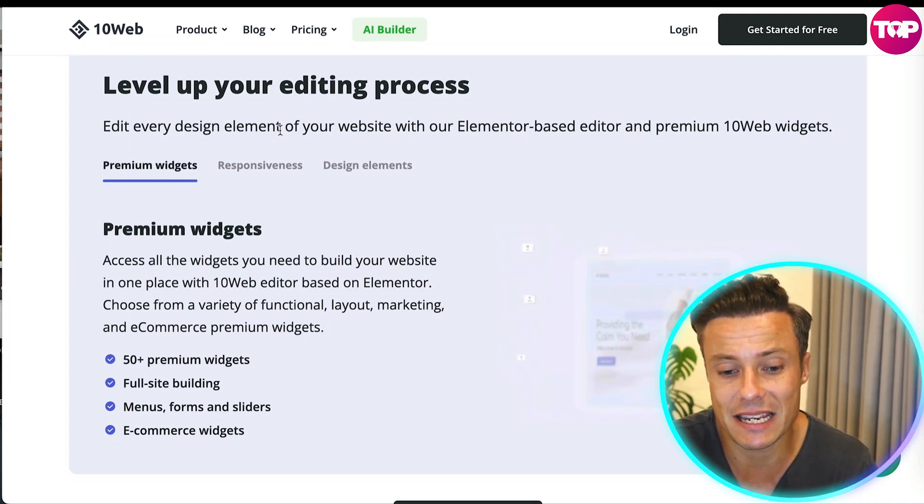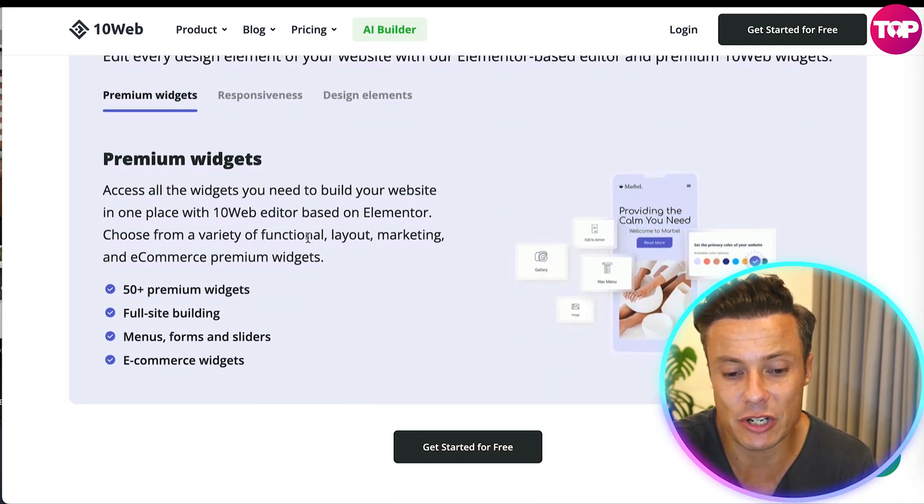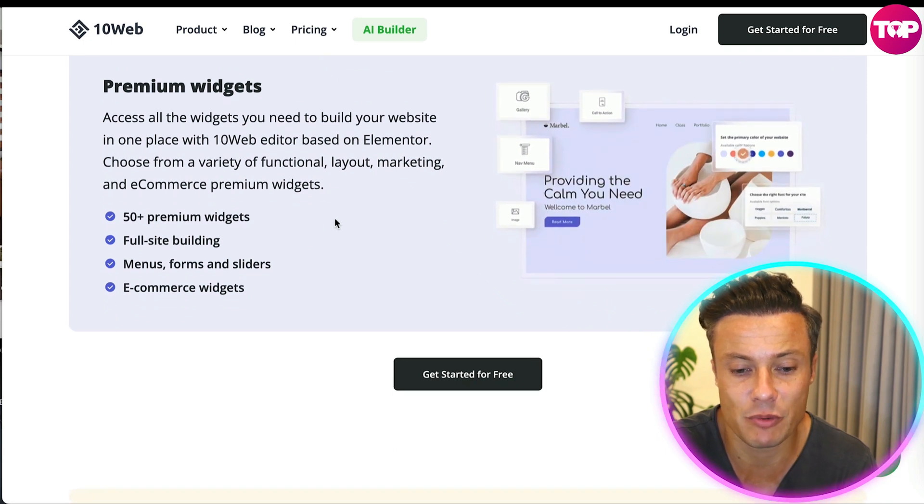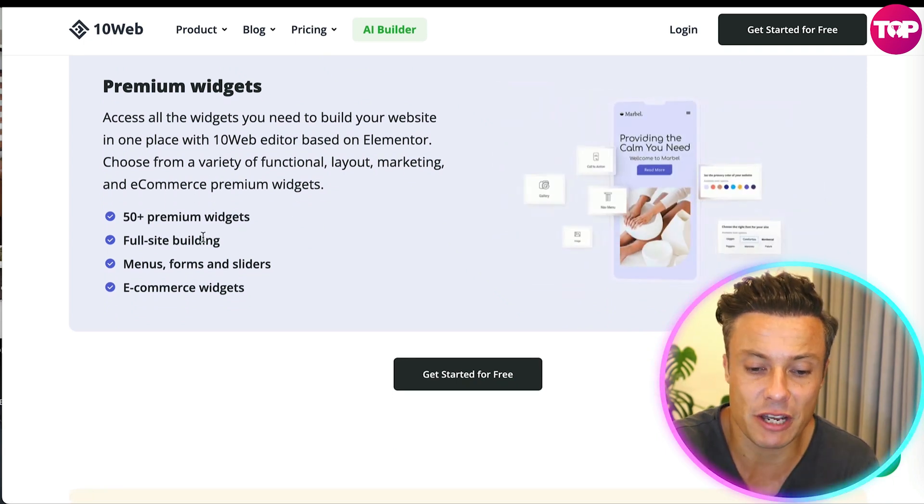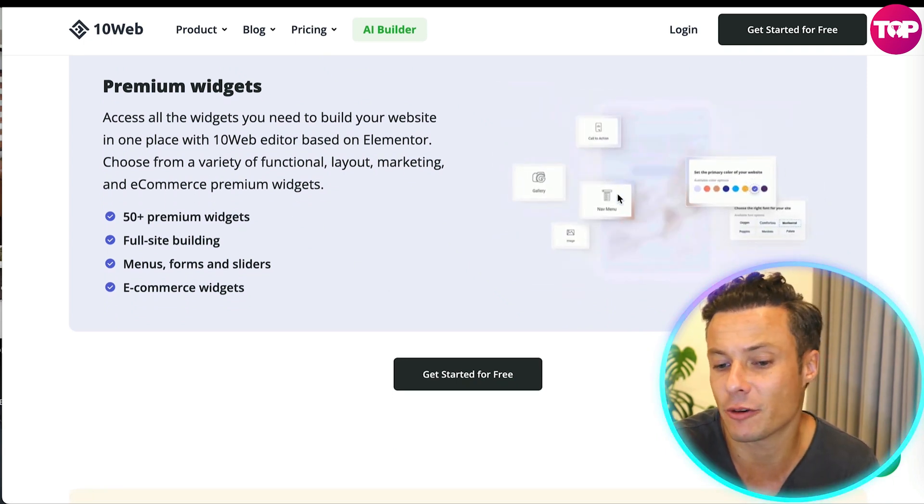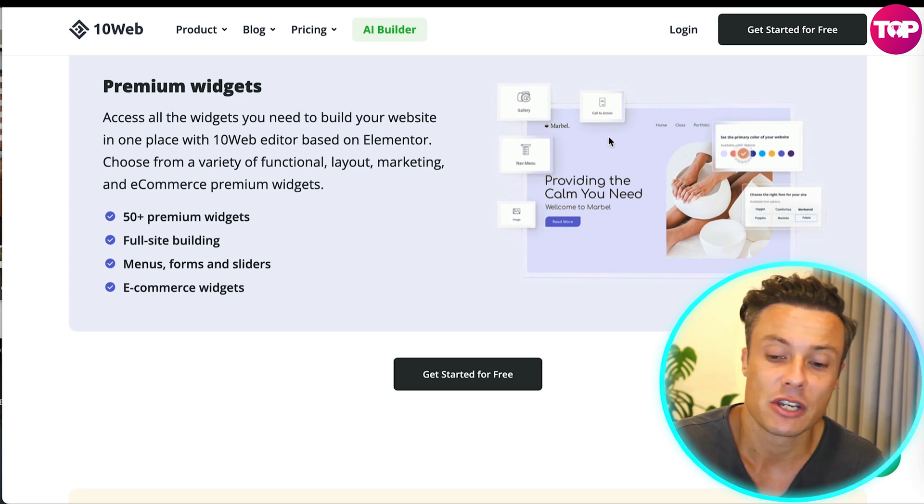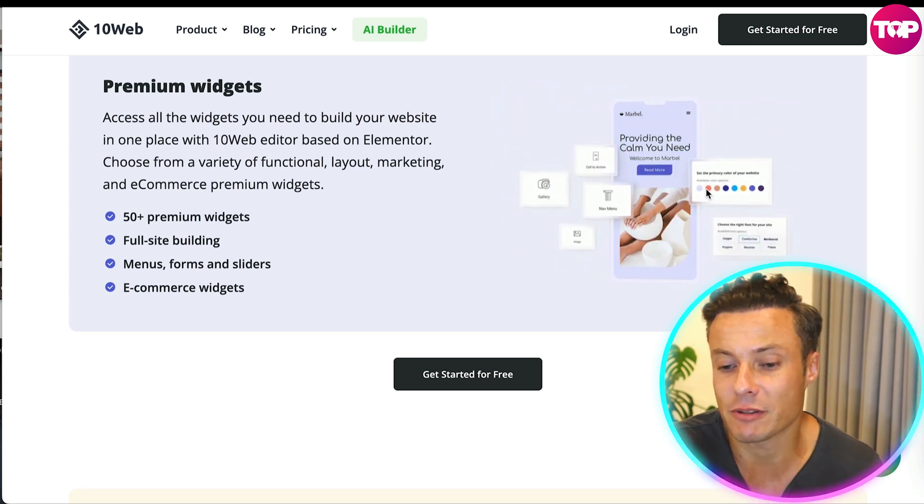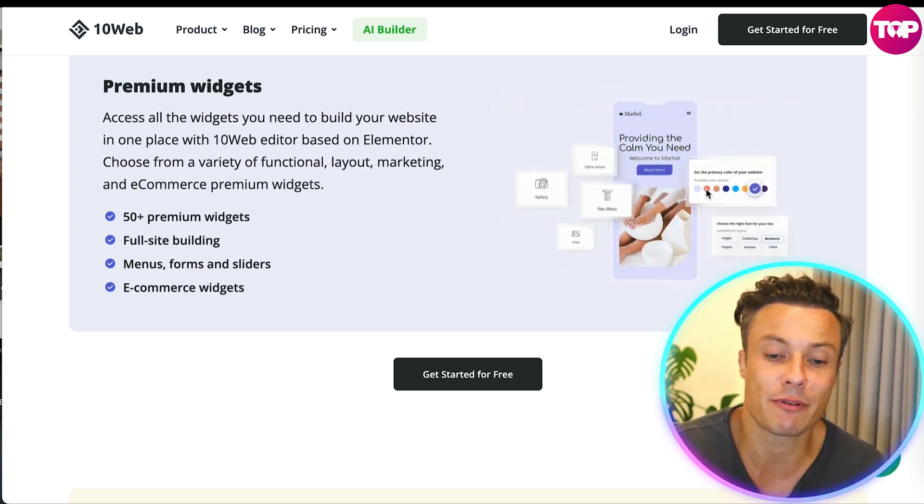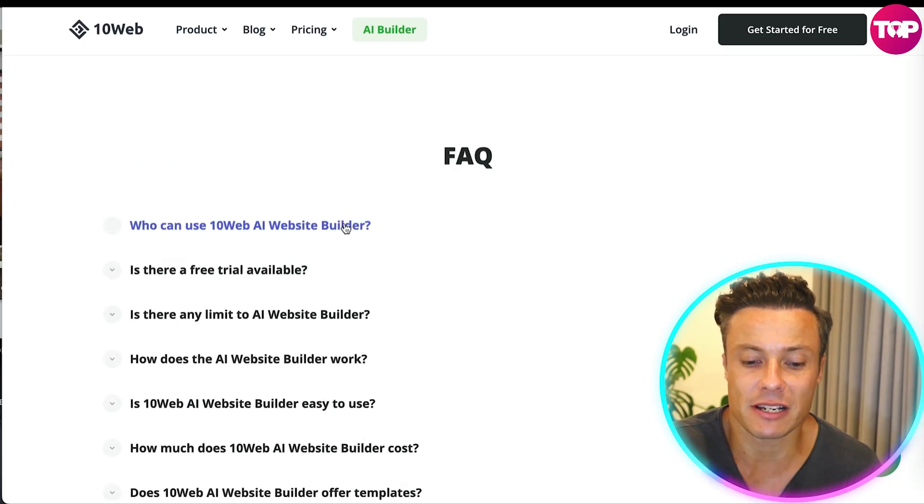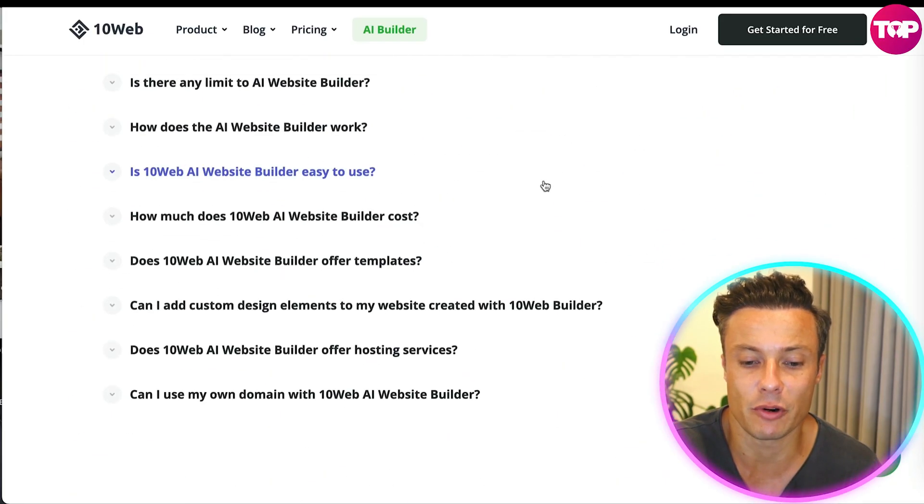Level up your editing process with premium widgets - 50 plus premium widgets, full site building, menus, form sliders, ecommerce widgets, everything you can think of. You can get added to your website to make it a truly professional website. People pay literally thousands of dollars to have websites that you're going to be able to create in just moments using this incredible builder.